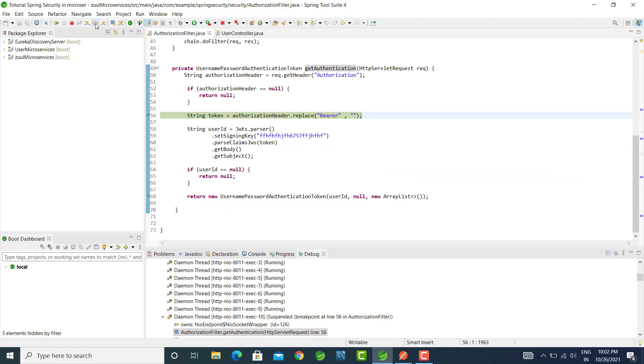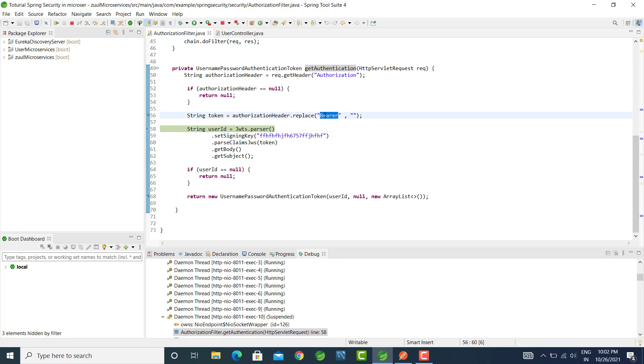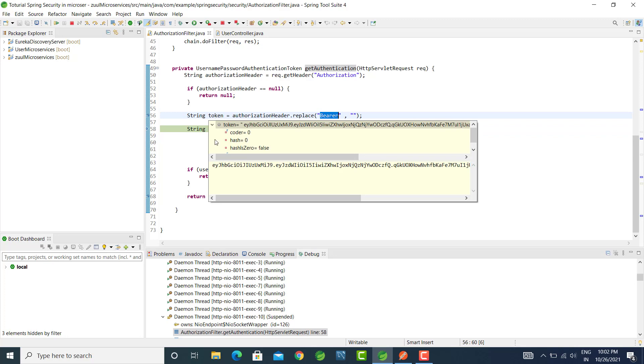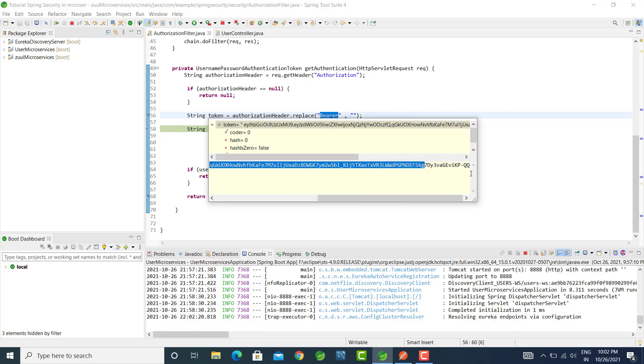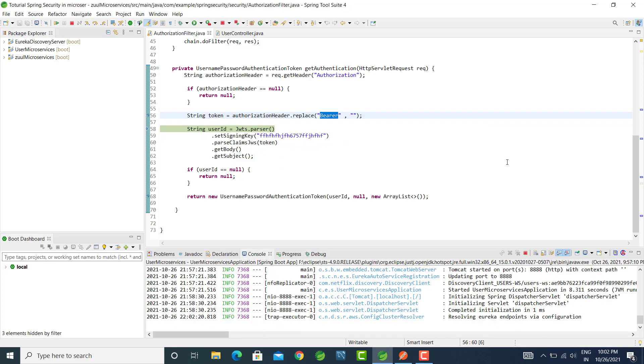Let's go to the next step. In authentication filter we remove this bearer value and here we will get a fresh token value. You can see here, let's go to next step.